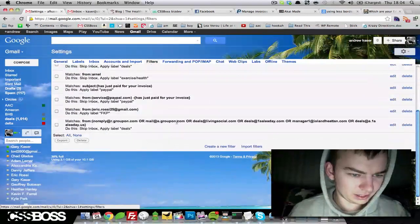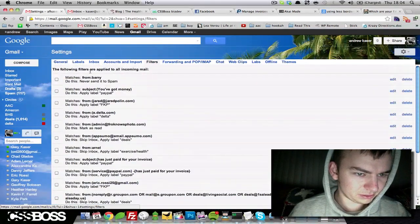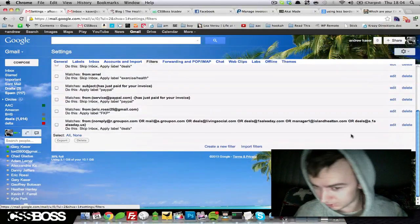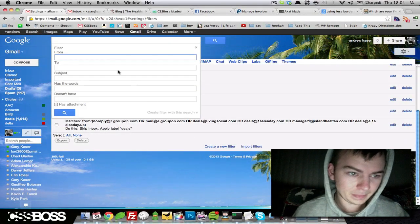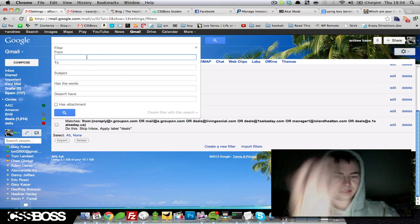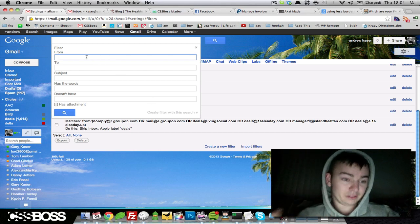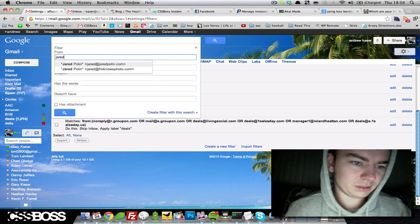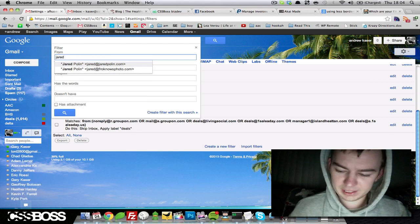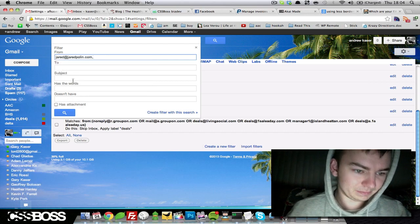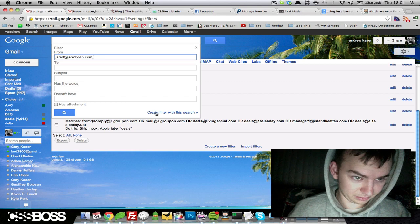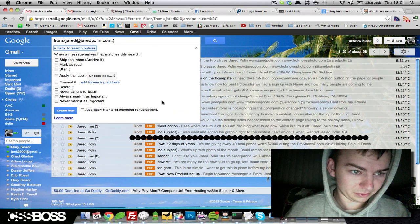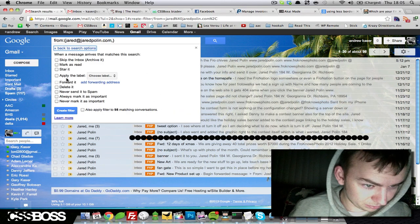I already have a bunch of filters, but we're going to come down here to create a new filter. This little thing pops up and asks you from who. It's going to be from Jared Poland, so anytime Jared emails me from this email, no matter what, I'm going to create a filter with that search.